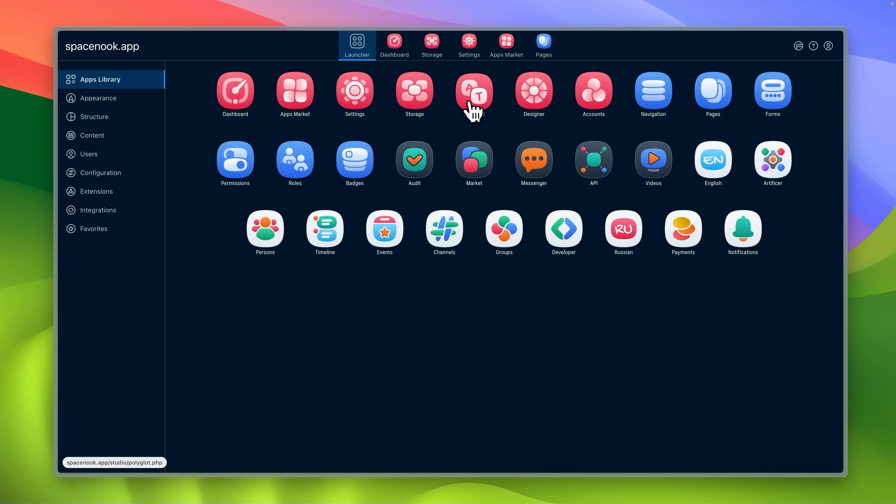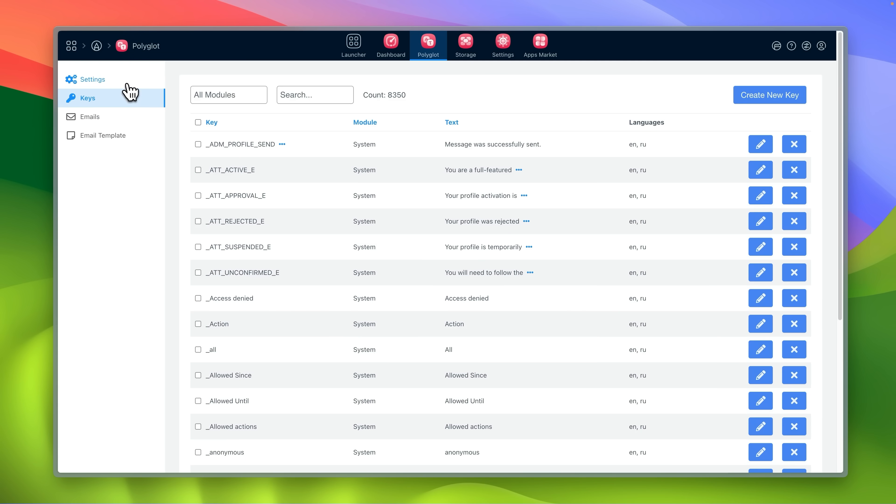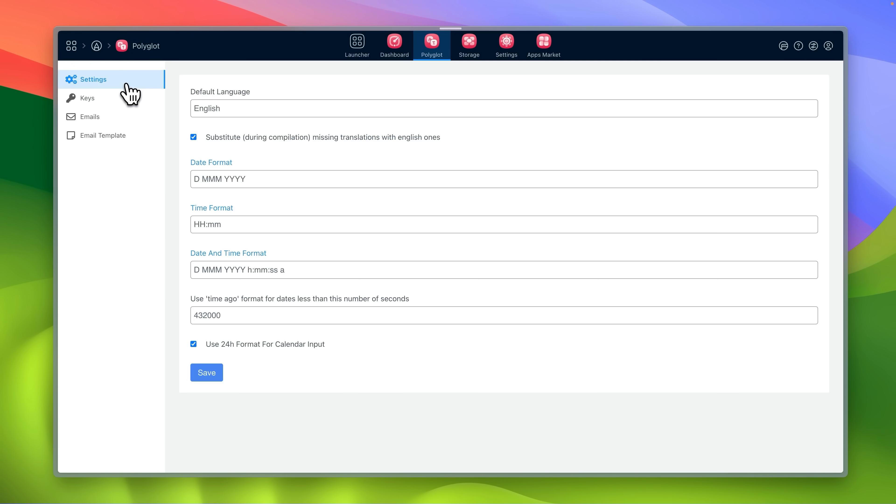Polyglot handles your language keys, localization settings and email templates.